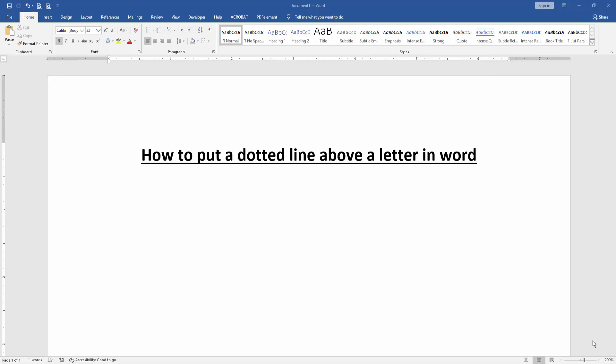Assalamualaikum, hello friends, how are you? Welcome back to another video. In this video I am going to show you how to put a dotted line above a letter in Microsoft Word. Let's get started.